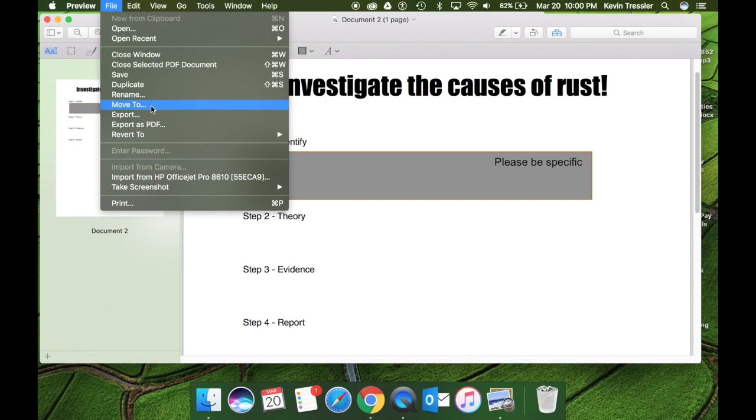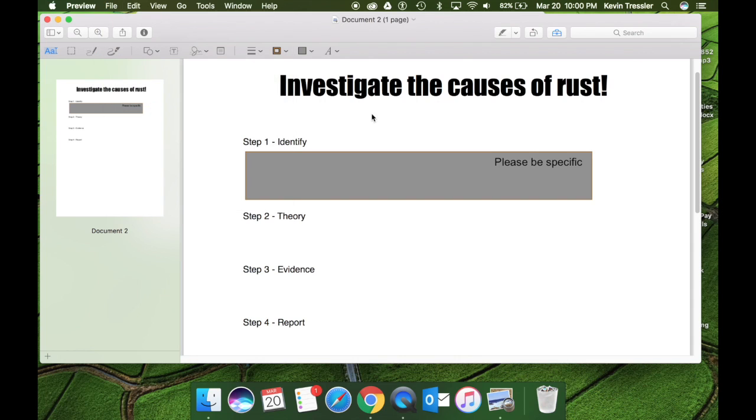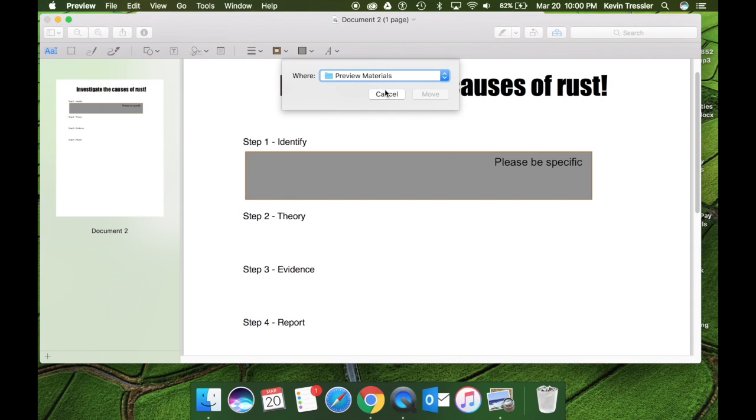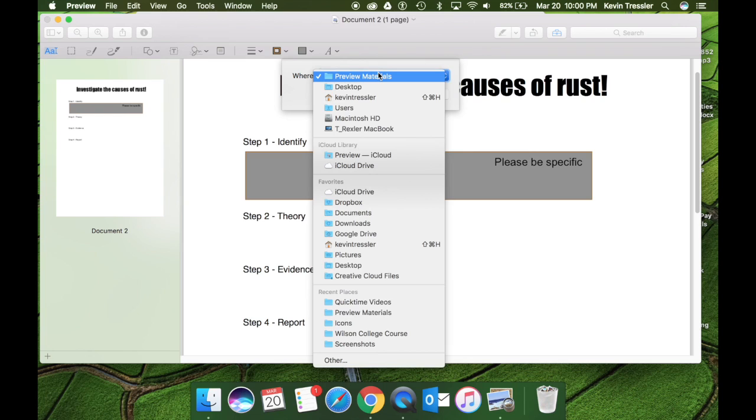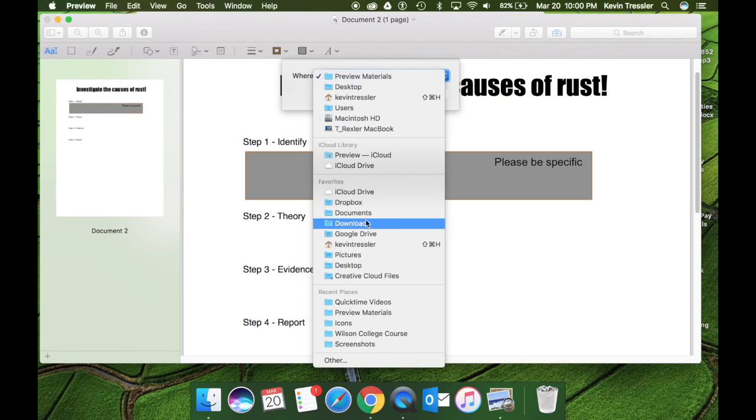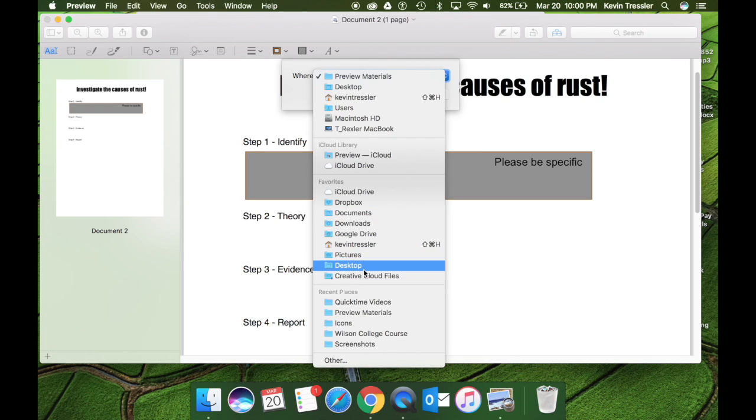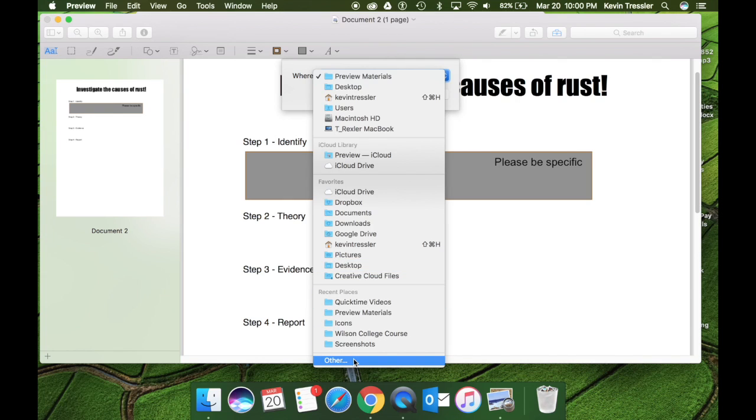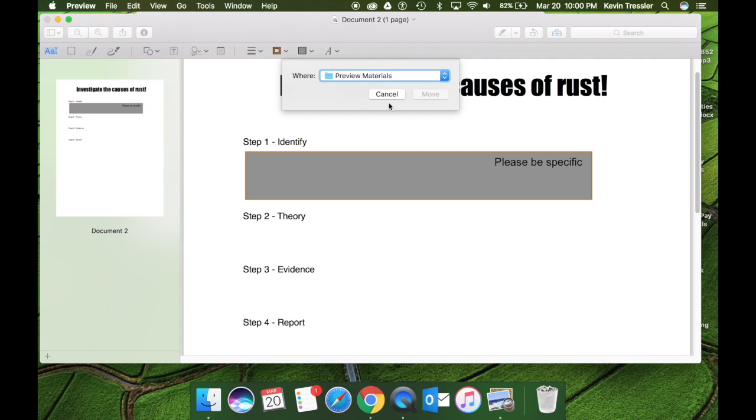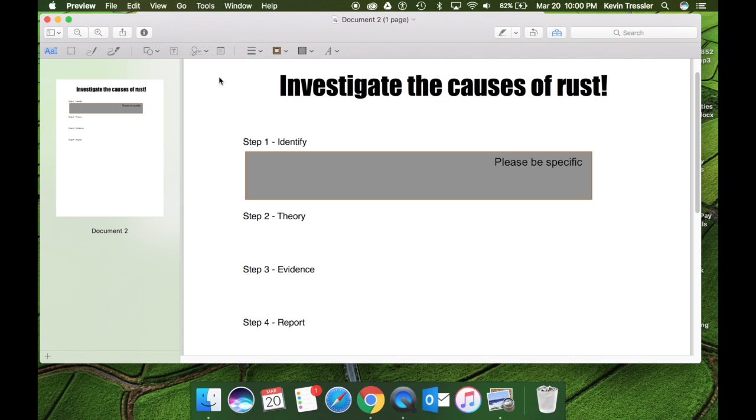If you want to move, you go to move to and you can add this to really anywhere that you would like. So when you do this, you can add it to your Google Drive if you would like. If you have iCloud Drive enabled, you can add it there. Desktop, anywhere you want to send it. If you don't see the folder here, just simply click other and it will open up your entire options within your Mac to make that move.